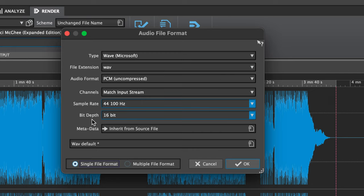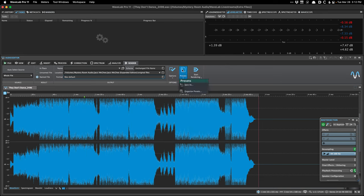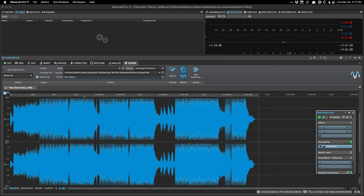If I was trying to render a 16-bit 44 kHz wave, I wouldn't use the render format method because I want to control the dithering, and we don't know when and where the dithering is going to happen. Instead, I would go to the master section, set the resampling to 44.1. In the master section, there are two extra slots — one for a true peak limiter that occurs after resampling, and one for dithering.